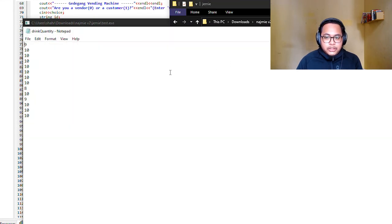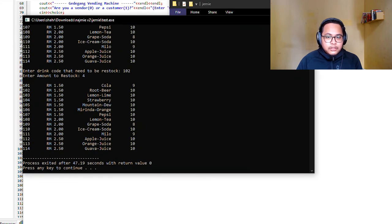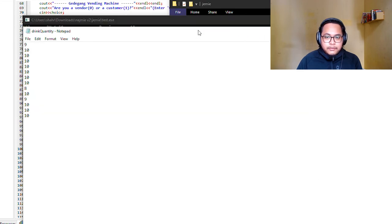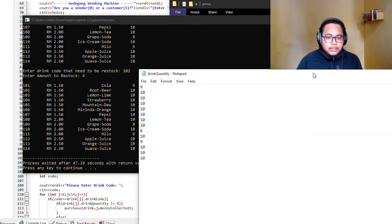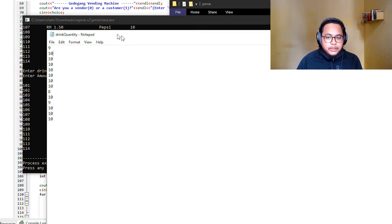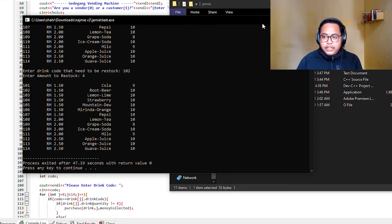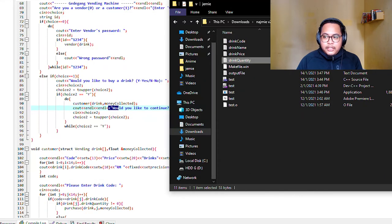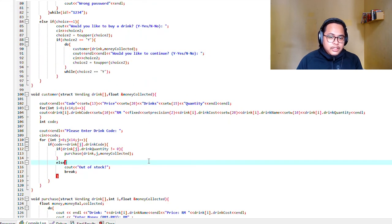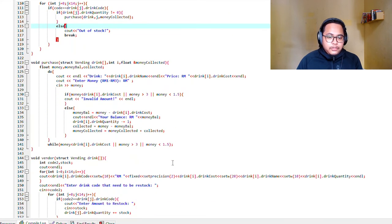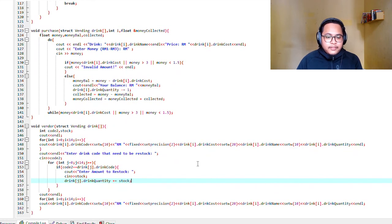If you look at the quantity here, we have restocked the root beer. I think that's it. Thank you for your time, Madam. I will end our presentation here. Thank you very much.